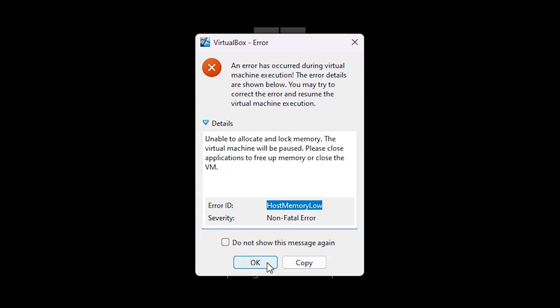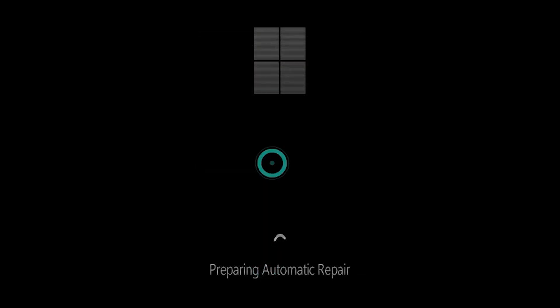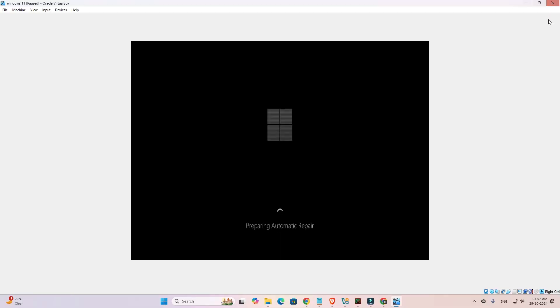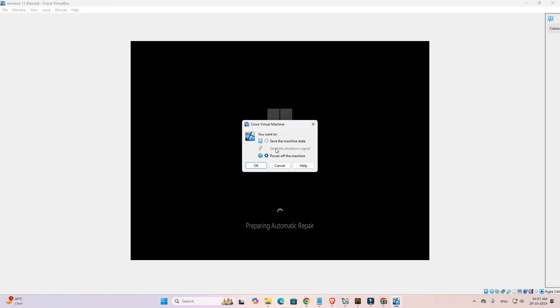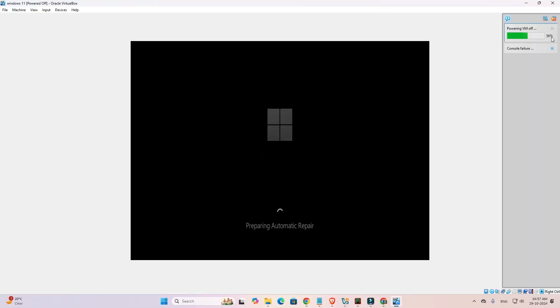Okay, this is our error and we are going to fix this error. First click on the okay. Click on okay and close our virtual machine. Click on the power of the machine. Select this. Click on the okay.